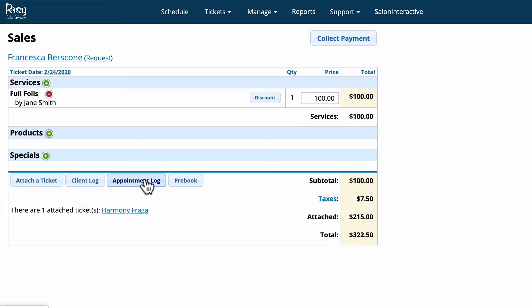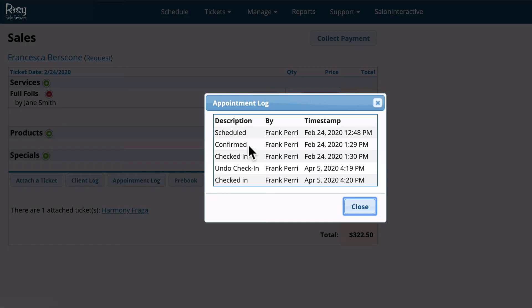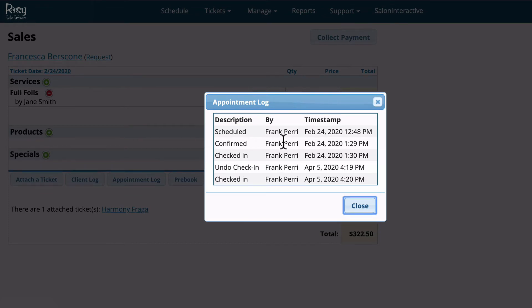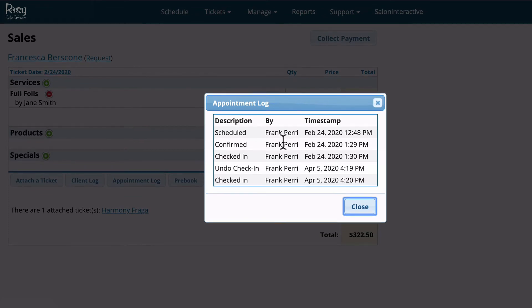We can click the appointment log button and that will show you all the information concerning this appointment today. It'll show you when the appointment was scheduled, when it was confirmed, when they were checked in, and eventually when the client has paid and they've been checked out.